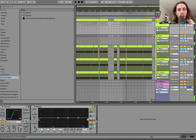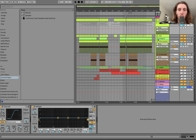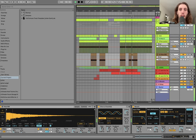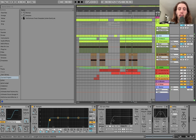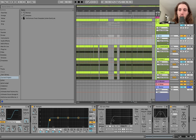We actually have all the drums in one group here, which you wouldn't typically do with techno. But I'll show you why we put everything including the kick into here in a moment. We're going to start with the kick though.